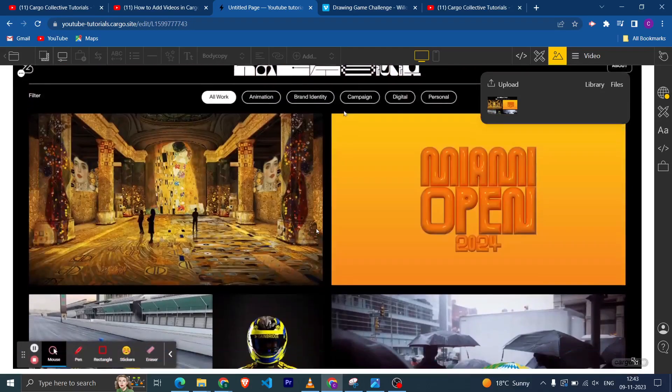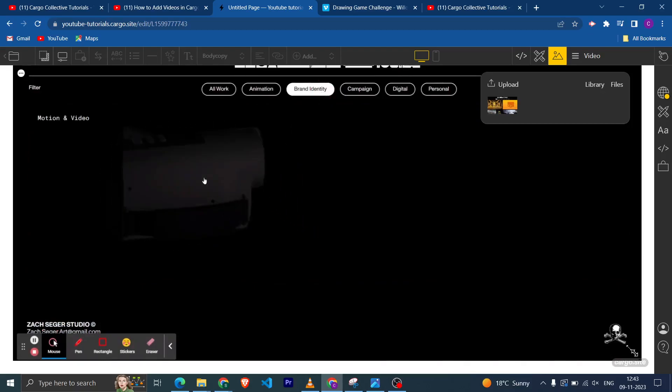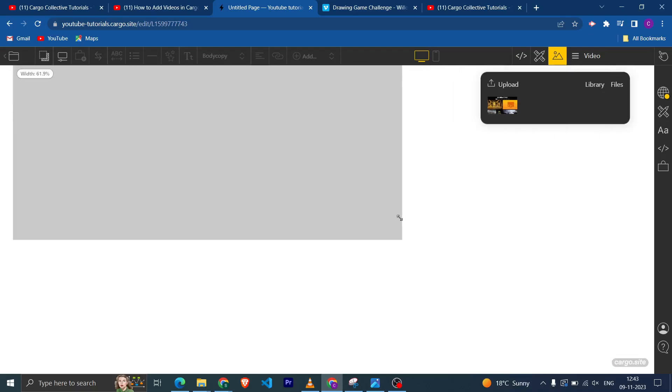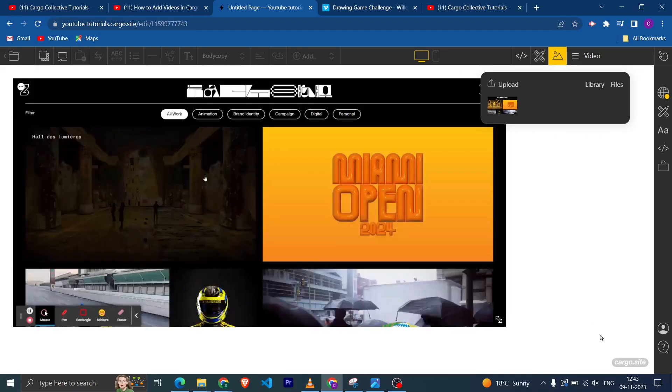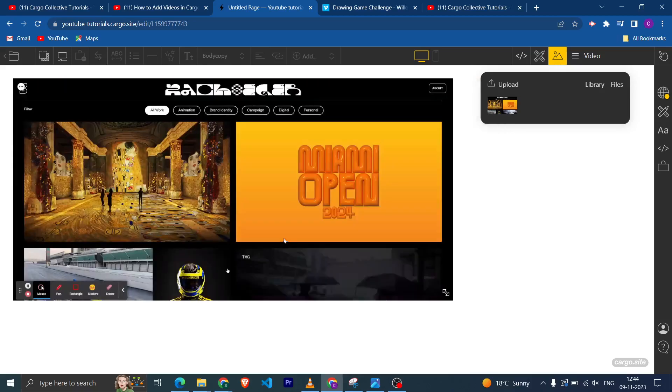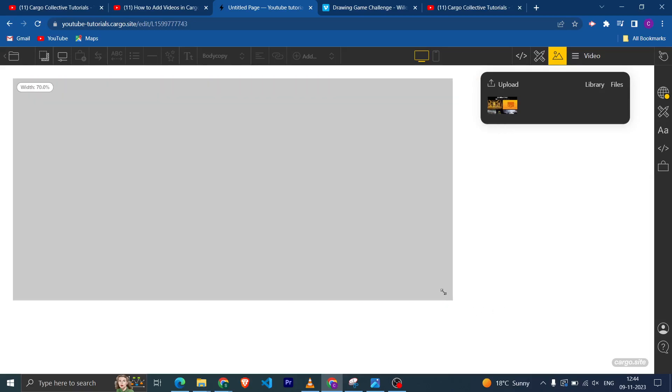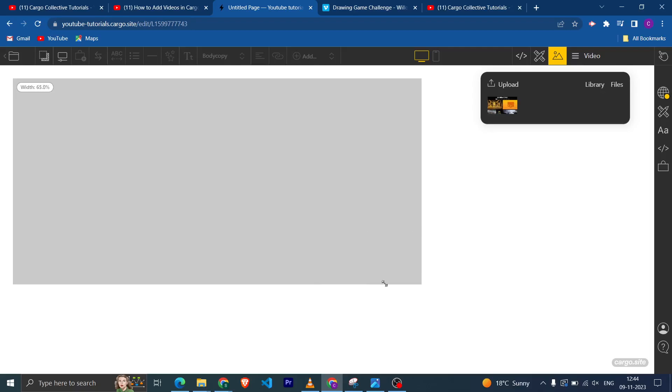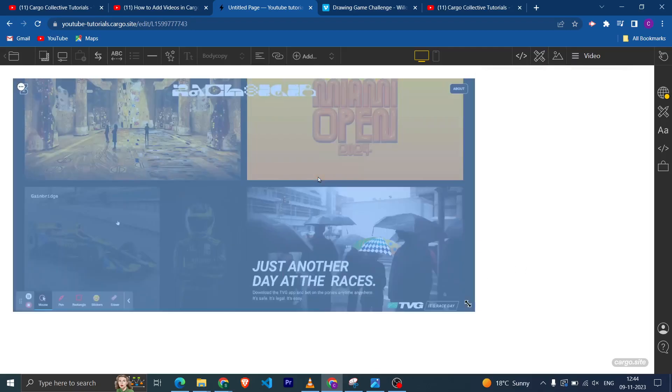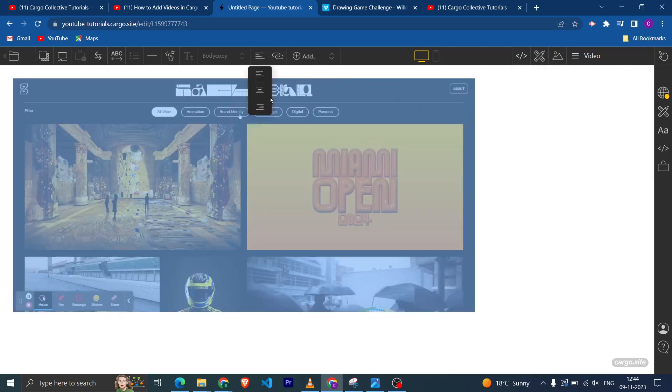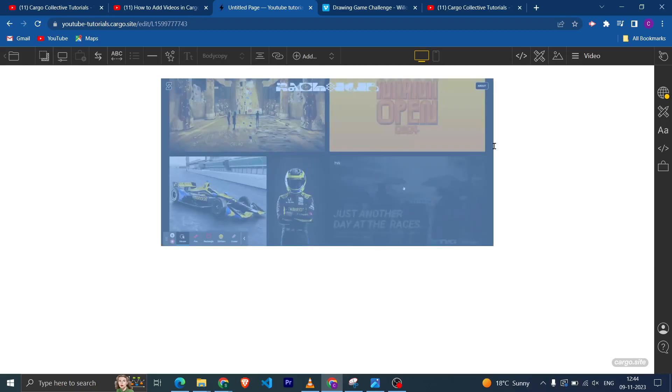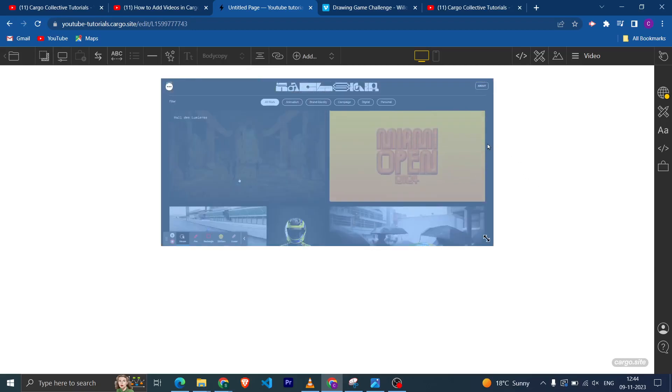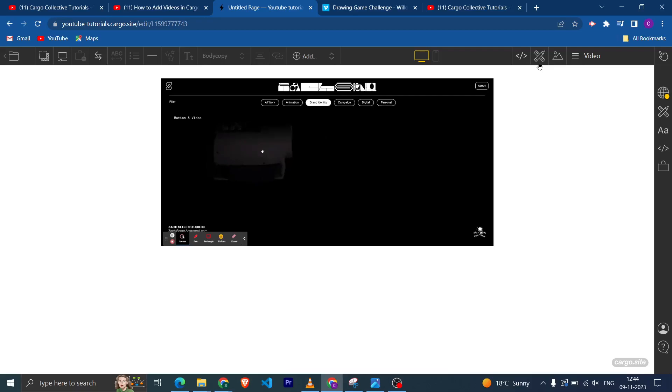Here you can see that this is the video. From here you can adjust the size of the video and you can align this one in the center like this.